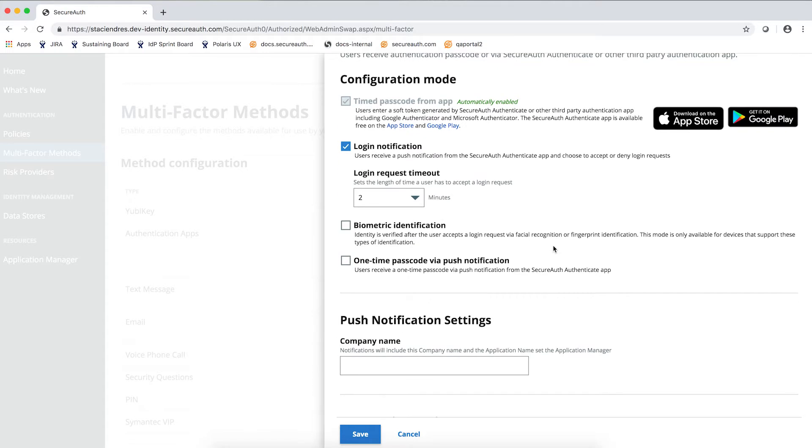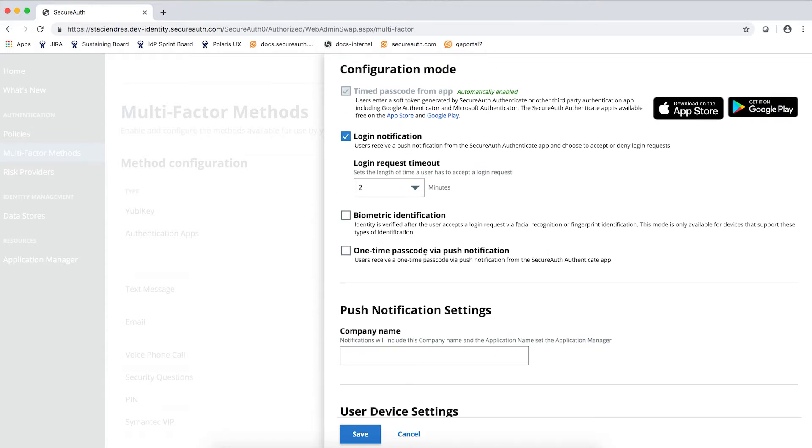The authentication apps also includes our new MFA method, the biometric identification, where users can use their fingerprint or facial recognition to accept a login request and login to the application.